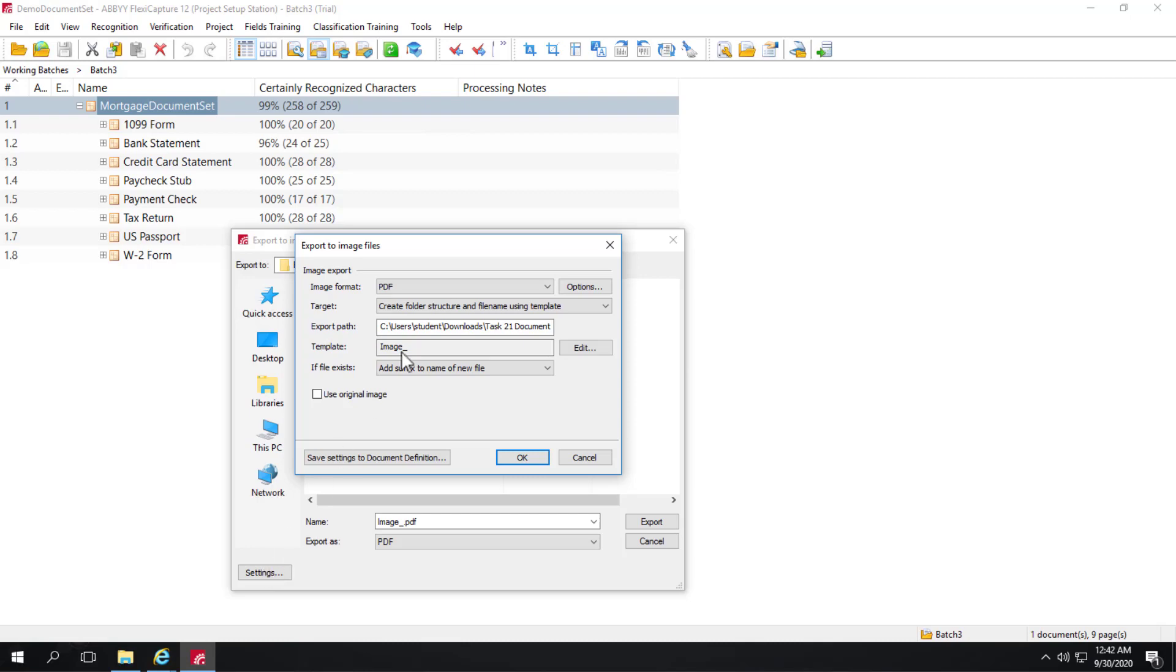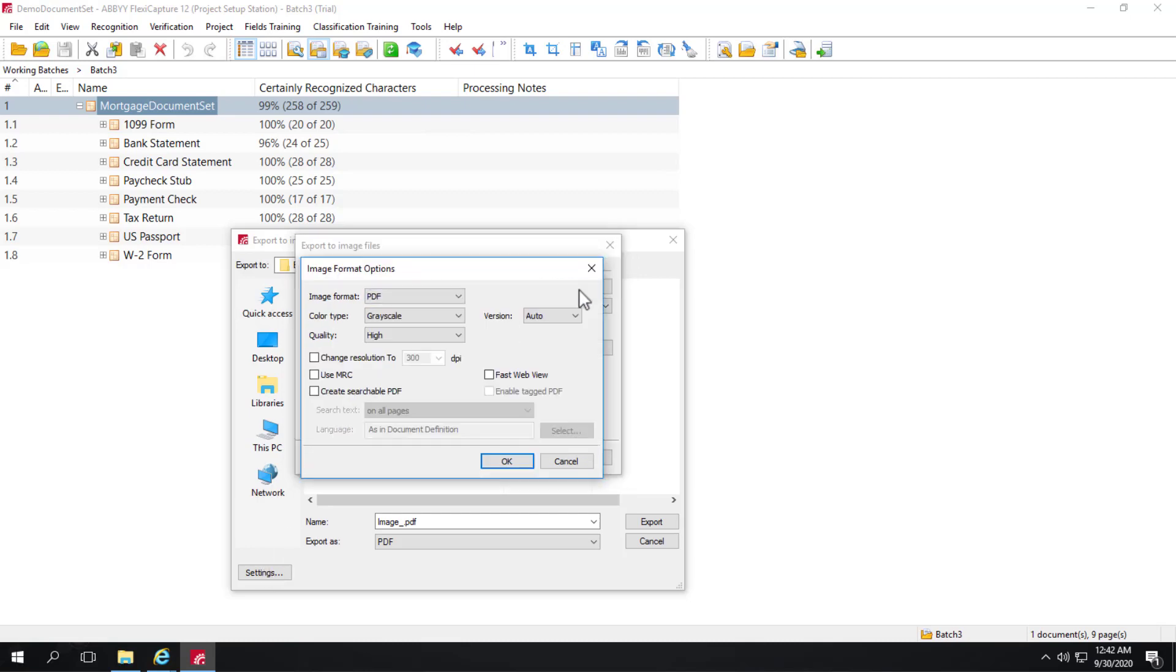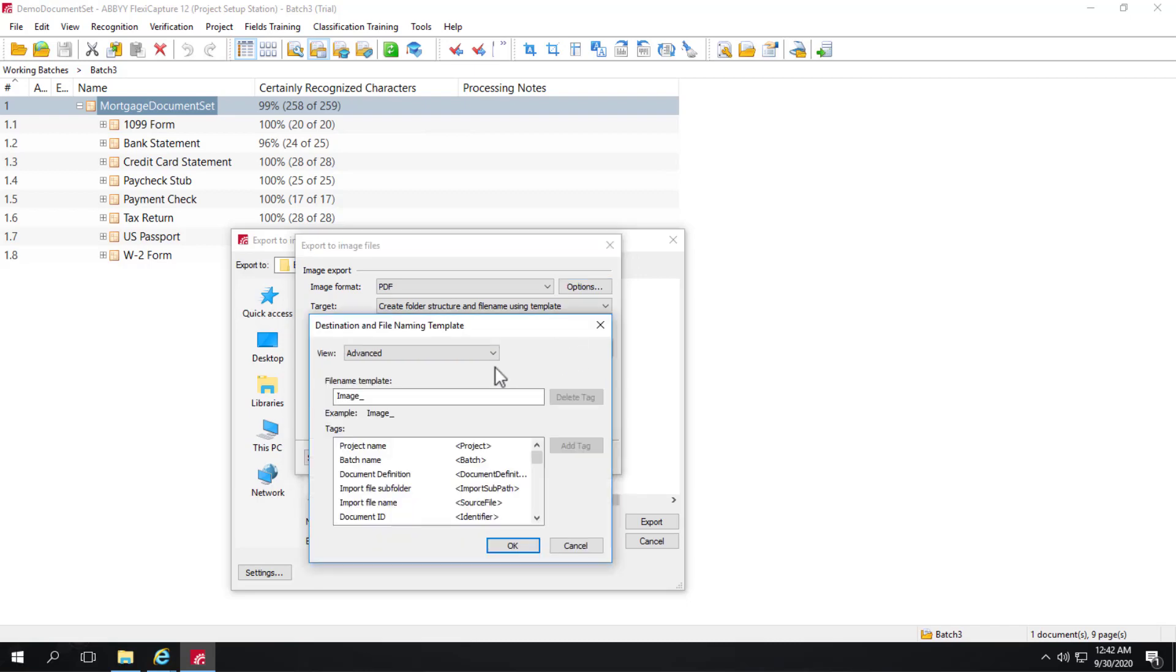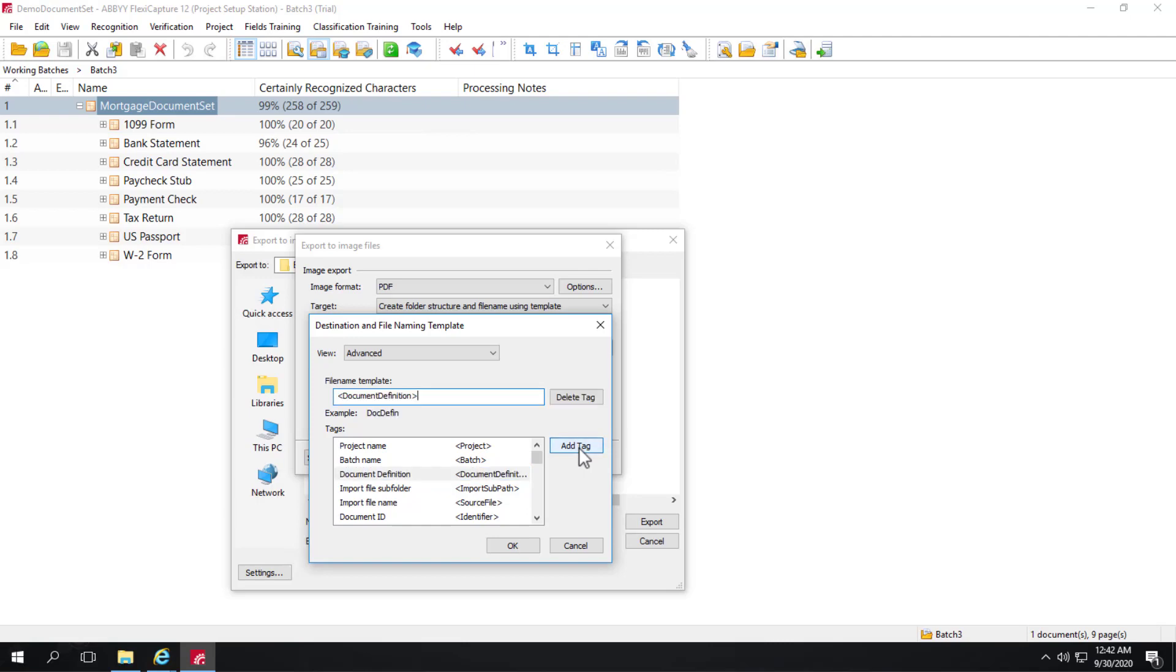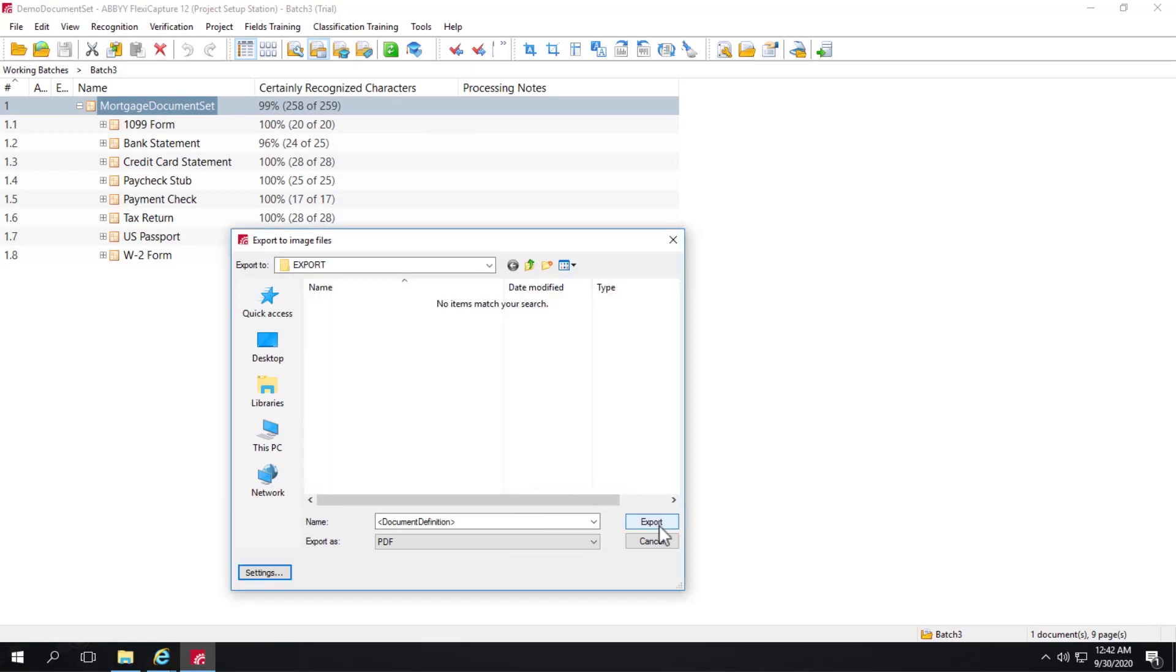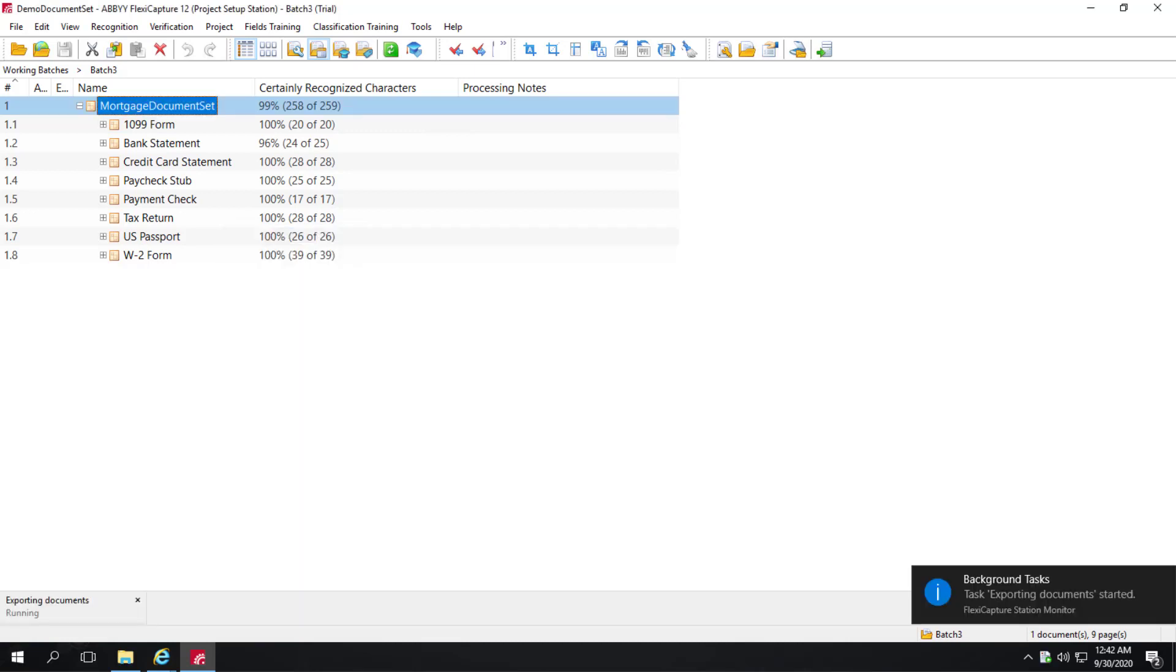And for the PDF output, we can select whatever we need to here, what our resolution is, whether or not we want to use compression. And we can also change our name template. So I could use just image underscore and they'll be automatically numbered, or I could use the actual document definition name and just leave it at that. Keep it really simple. So I'm going to go ahead and click OK and export.